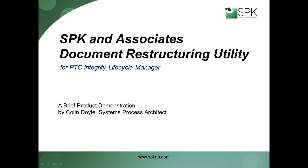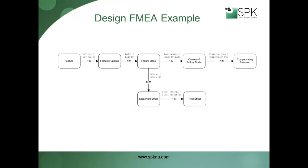Welcome to a brief demonstration of the SBK Document Restructuring Utility, an extension to the PTC Integrity Lifecycle Manager product that improves the productivity of document authors and supports application lifecycle management solutions that use fewer, but richer, document domains.